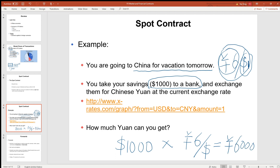Remember, the unit tells you whether you multiply or divide. When we multiply $1,000 by the unit 6 Yuan per dollar, the dollar sign cancels out with the dollar sign in the denominator, and we are left with Yuan as the only unit.